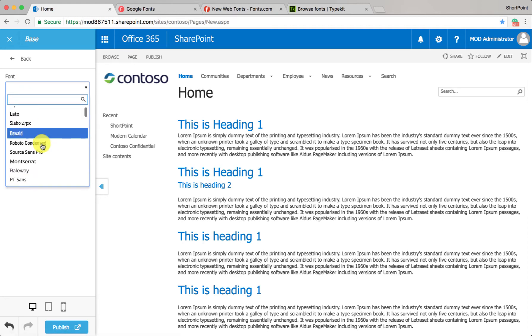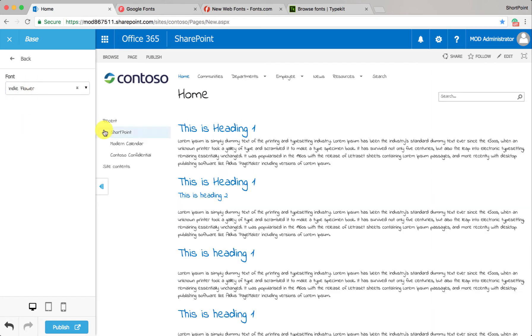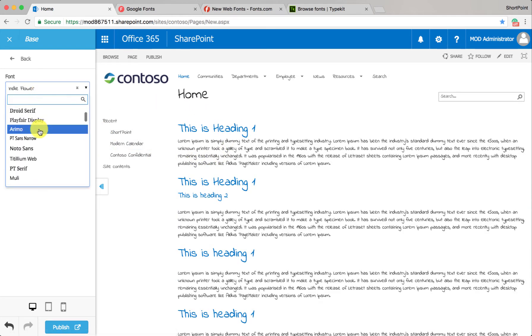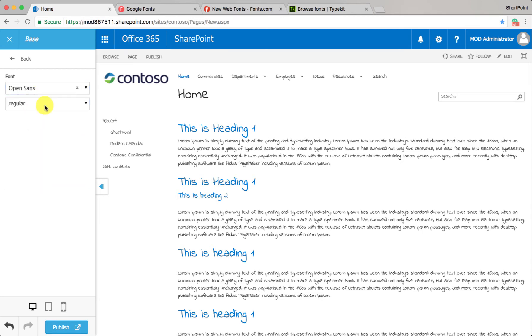Here we have 800 of the most popular web fonts on the internet, and as you already know, when you click on a font, it will be applied to your site automatically. Now let me show you how we can add other fonts.